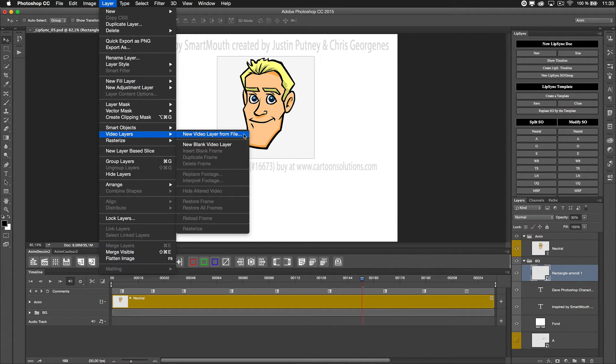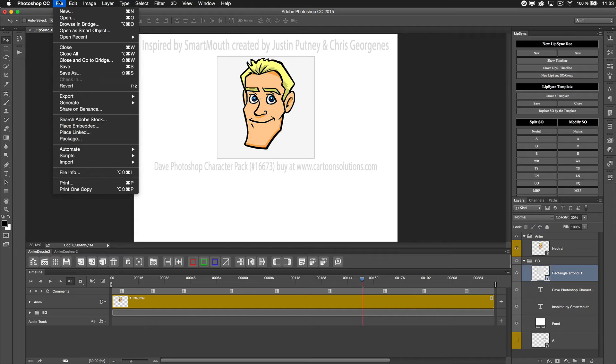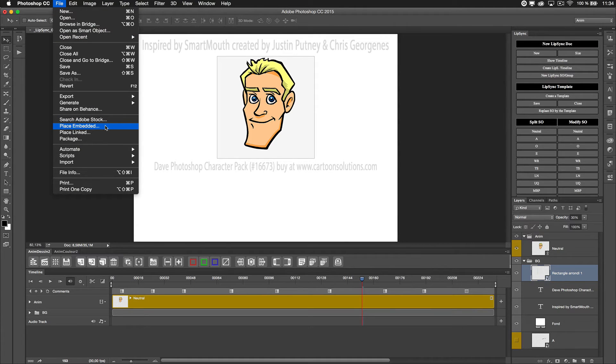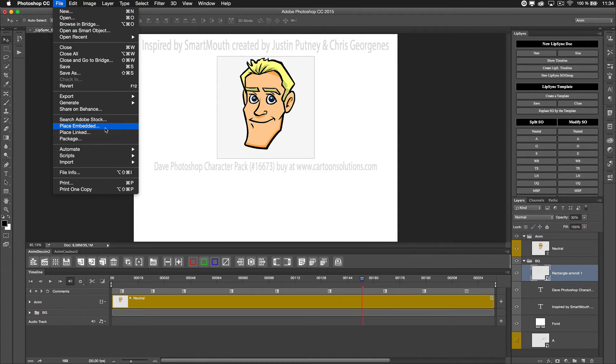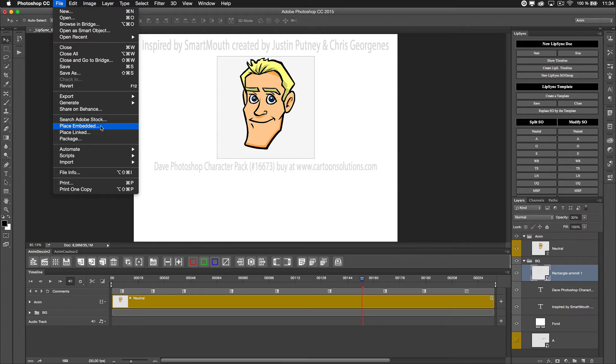Or because I know I will have to reduce the size, I can directly place this video file using place linked if I want to have an external link, or embed. But let me show you - that will be easier.